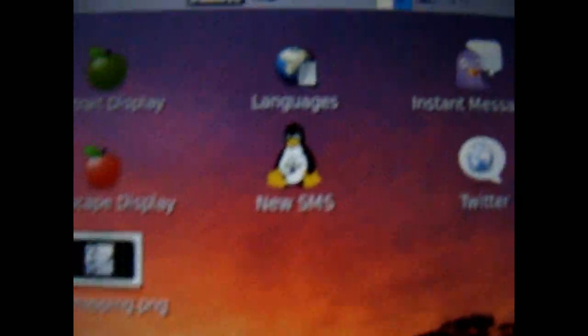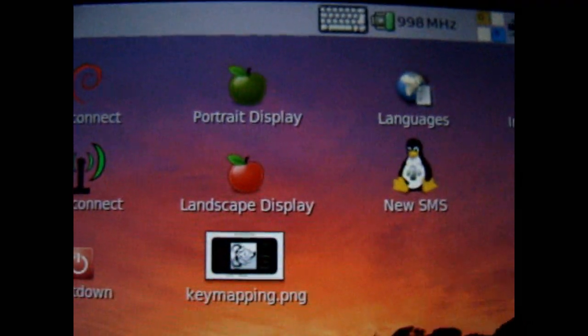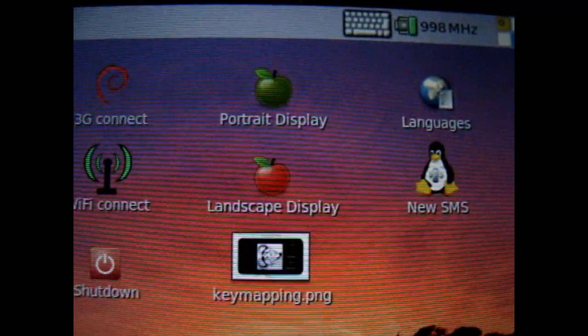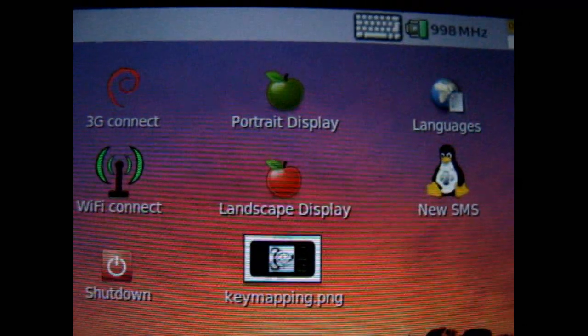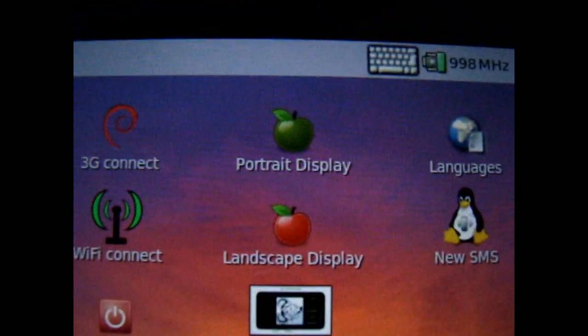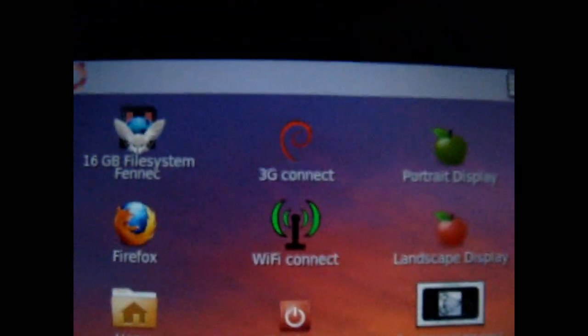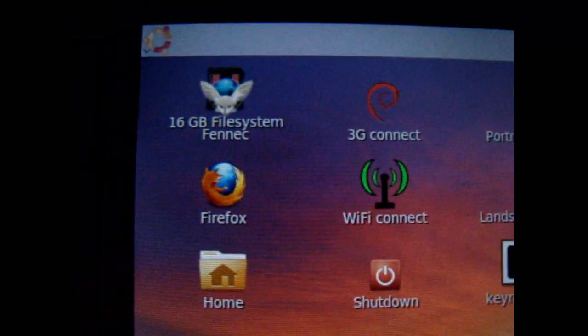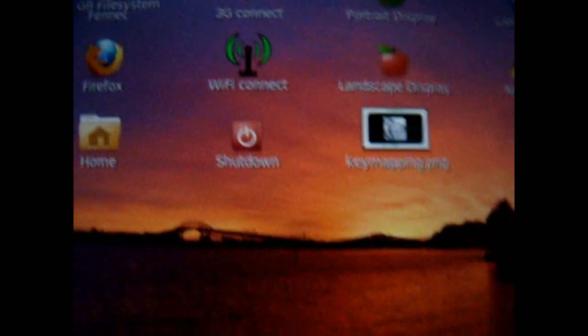It's got SMS text. You can do landscape or portrait mode, 3G internet connections, WiFi. You know, it comes with Firefox.